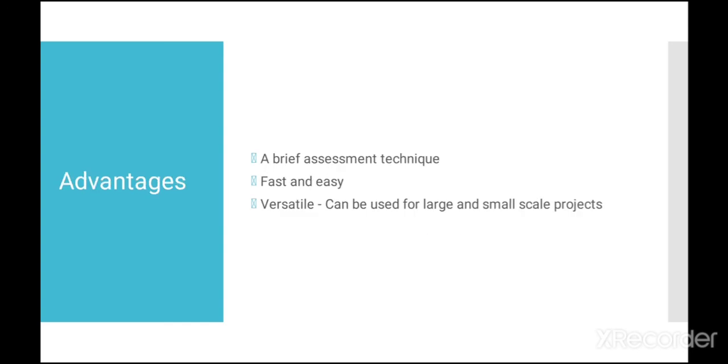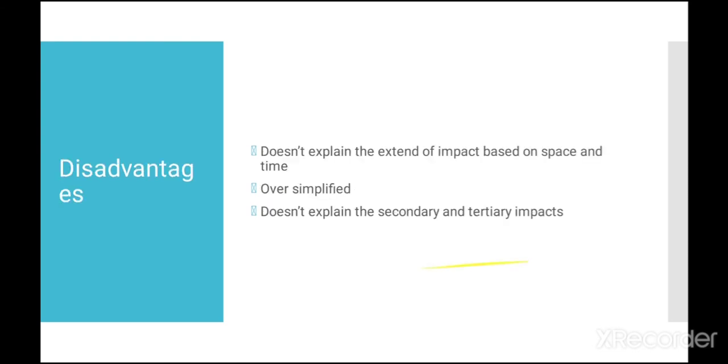The advantages of Leopold matrices are, it is a precise assessment technique unlike the lengthy checklist method. It is very fast and easy. Can be used for large scale and small scale projects which shows the versatility of the project. The disadvantages are,